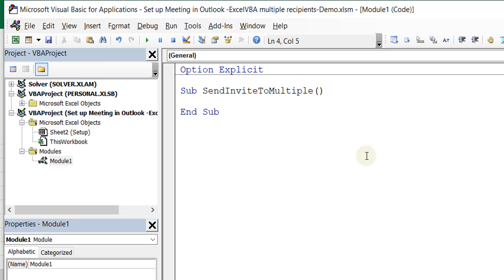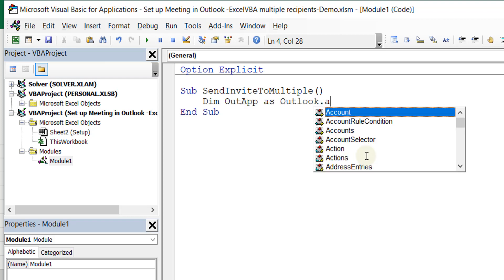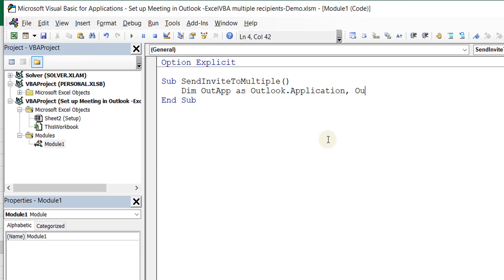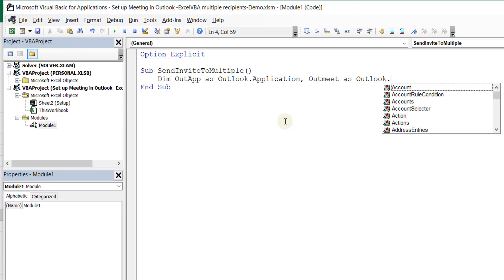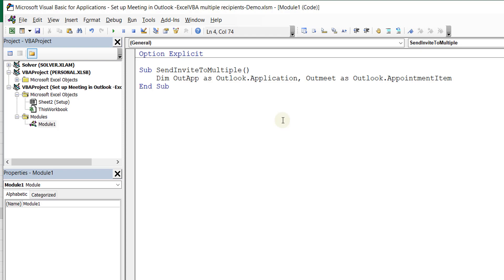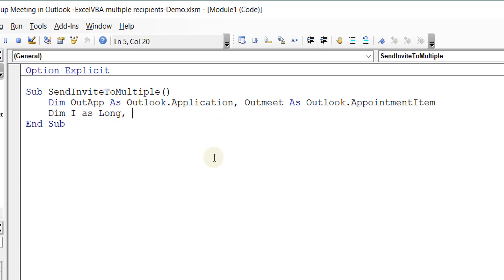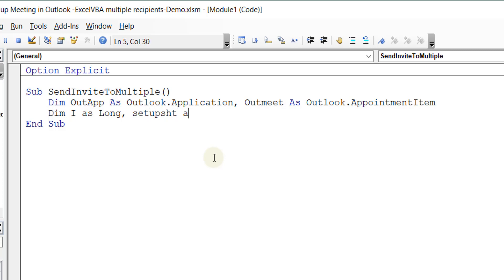I'm going to create a few variables and then get started. First I'll create one for the Outlook application — I'll call it OutApp and declare it as Outlook.Application. I can create another one for the meeting itself — OutMeet — and declare it as Outlook.AppointmentItem. Then I'll create a loop counter variable, I'll just call it I as Long, and I may need to reference the sheet I'll be working on, so I'll call that SetupSheet as Worksheet.